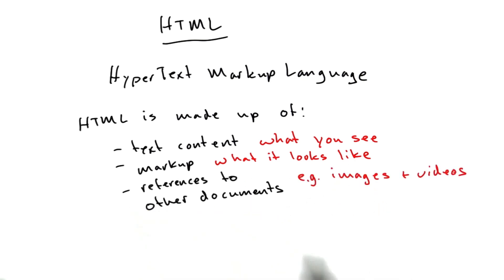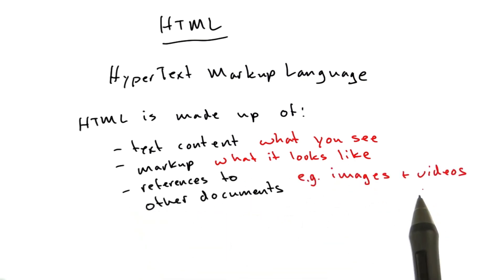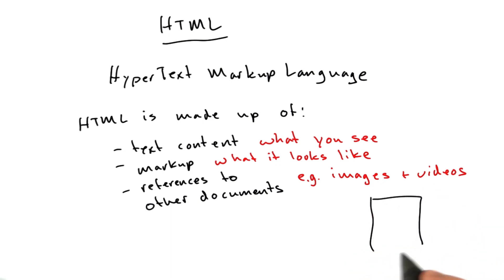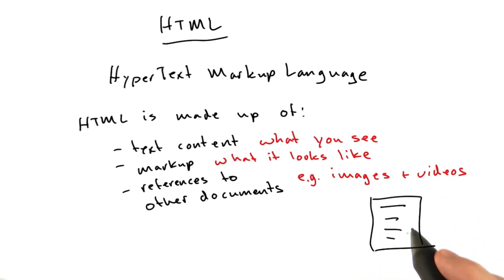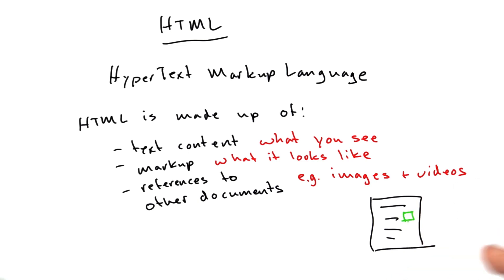It's made up of references to other documents, like images and videos. You may have something that looks like this, and you've got some text, and you'll have an image in your page.